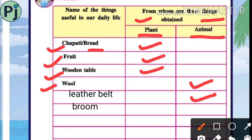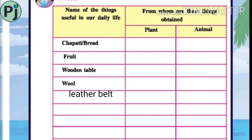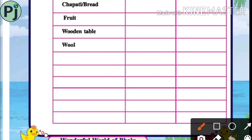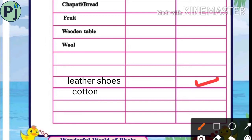Broom — jharu — which we make from plant leaves, so from plants. Leather shoes, which we get from animals. Cotton, which we make from plants. Milk, which we get from animals. And eggs — we get eggs from animals.